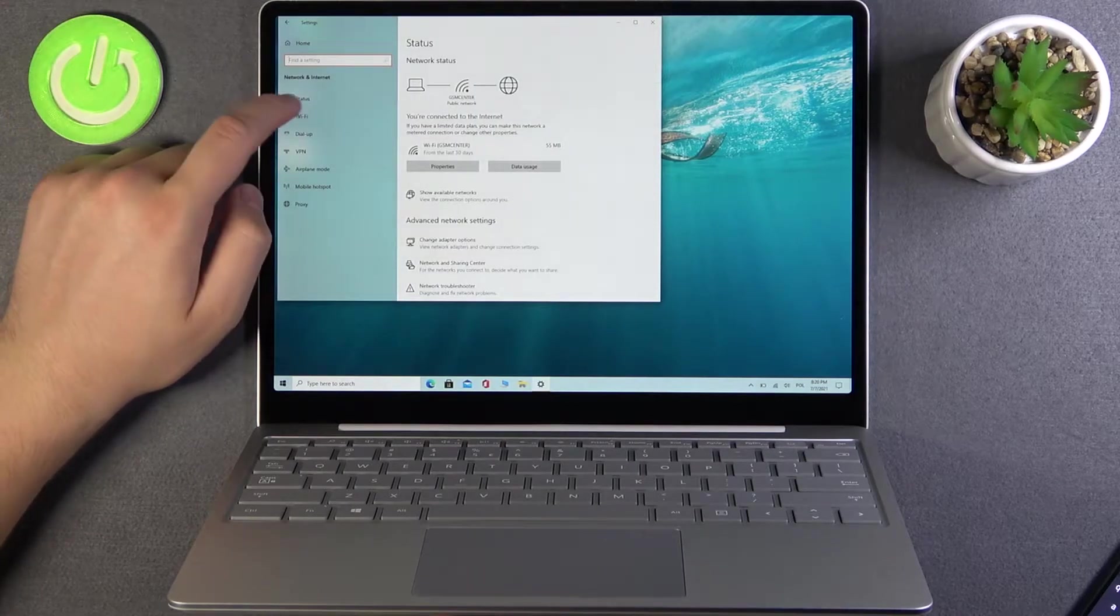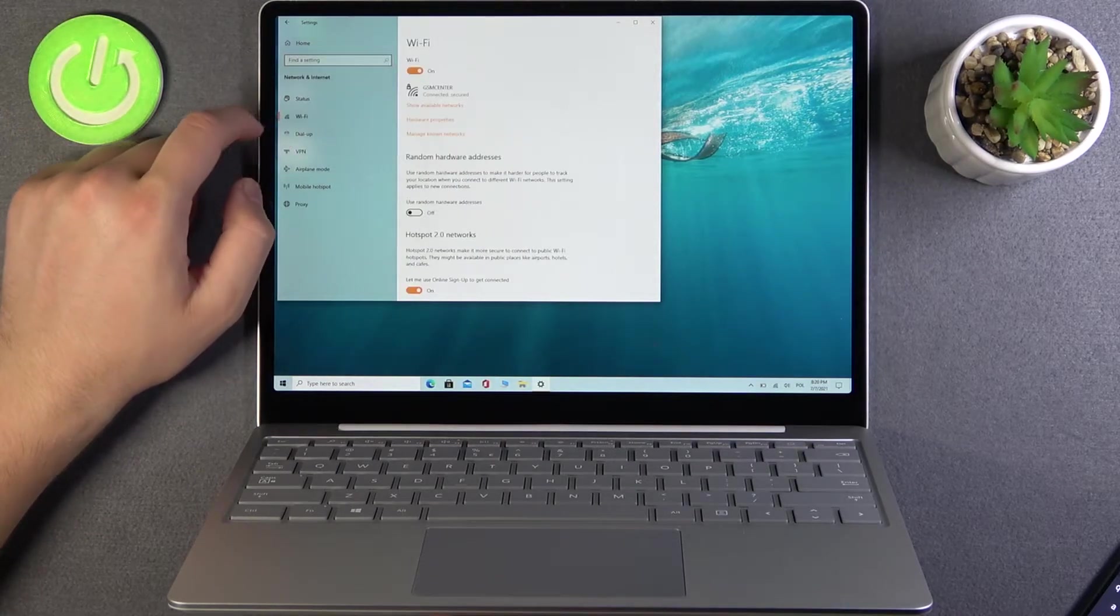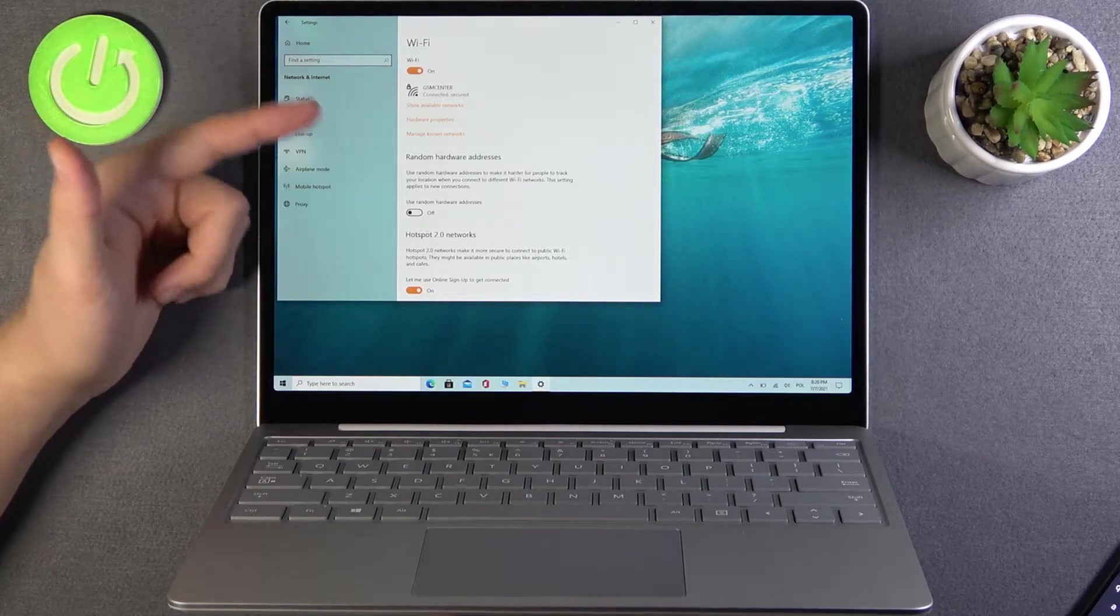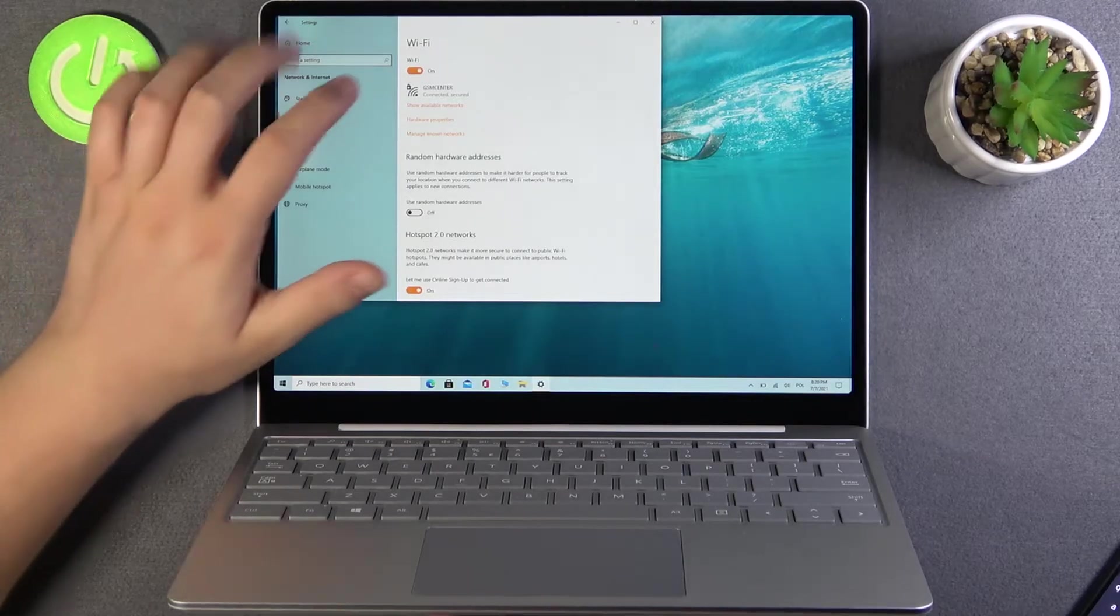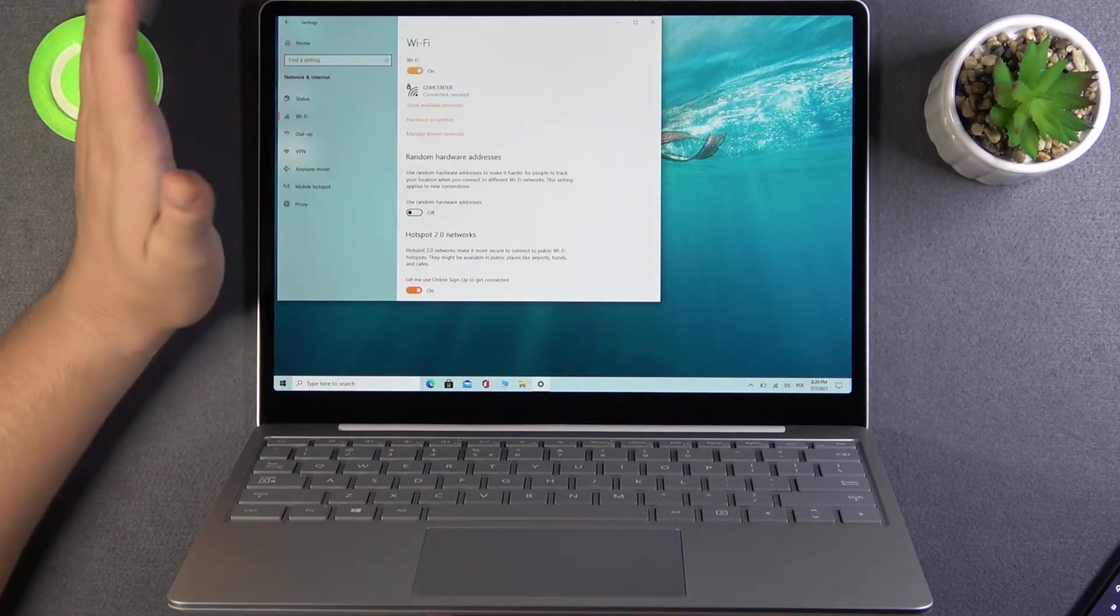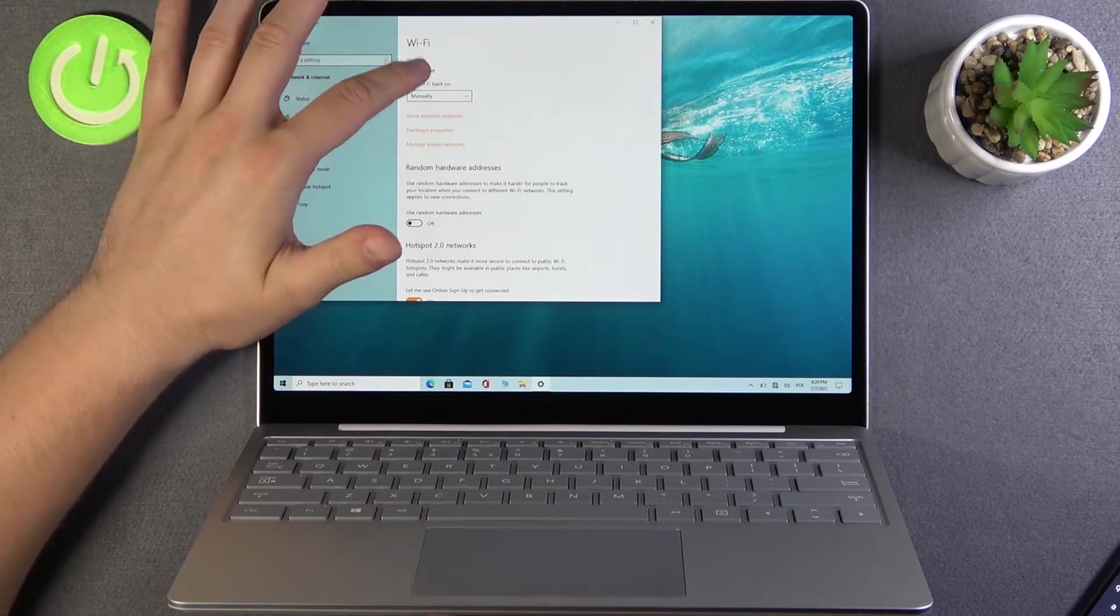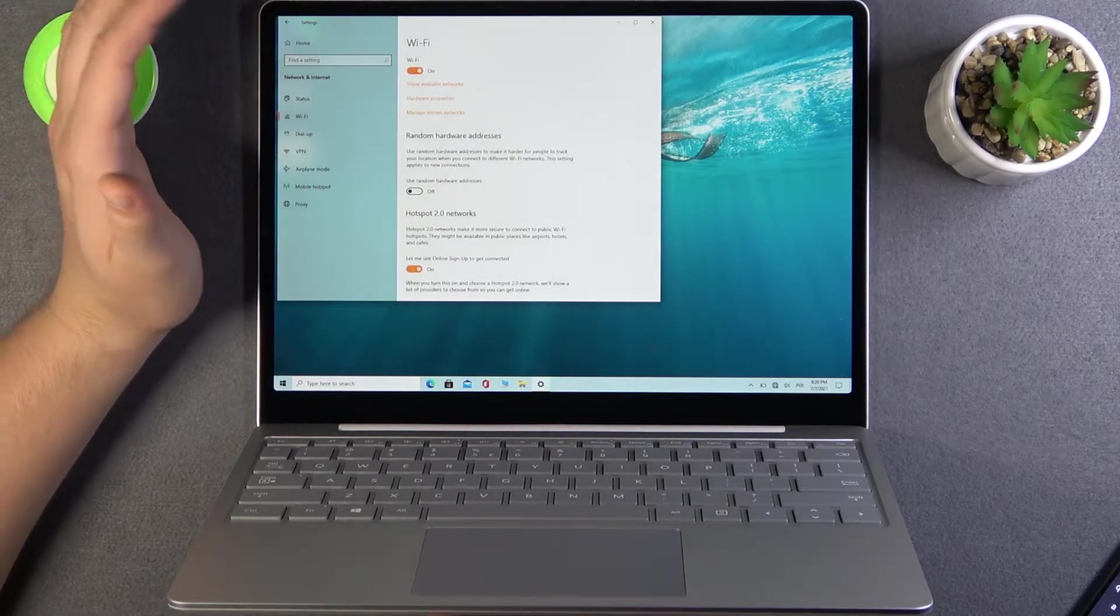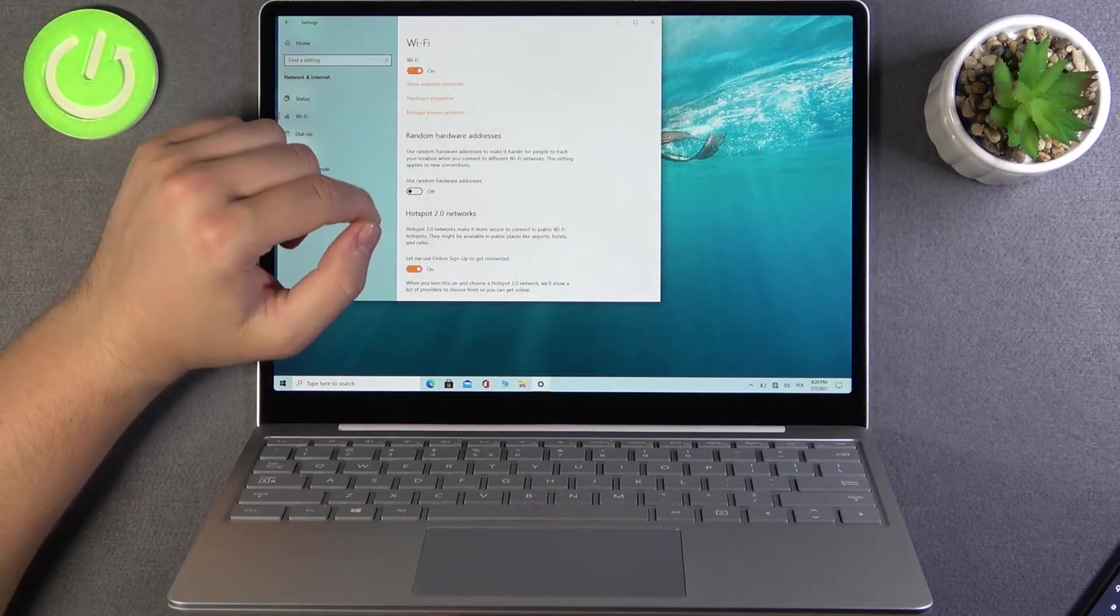And when we are here, we have to go for the Wi-Fi. And as you can see, to disable or enable Wi-Fi, we have to simply tap on the switcher. Very simple.